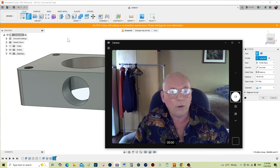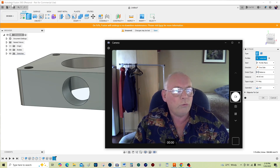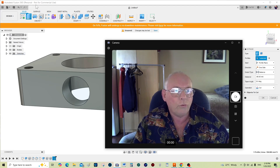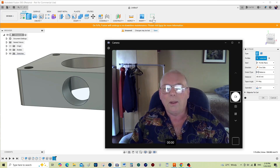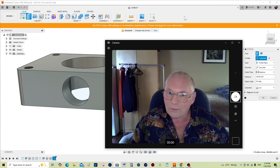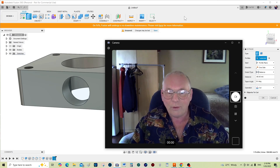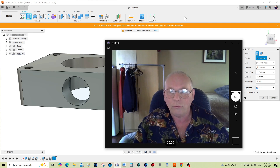As you can see, mine is open in the background here — Autodesk Fusion 360 personal non-commercial use. I'm allowed to use it because I make videos on behalf of Fusion.